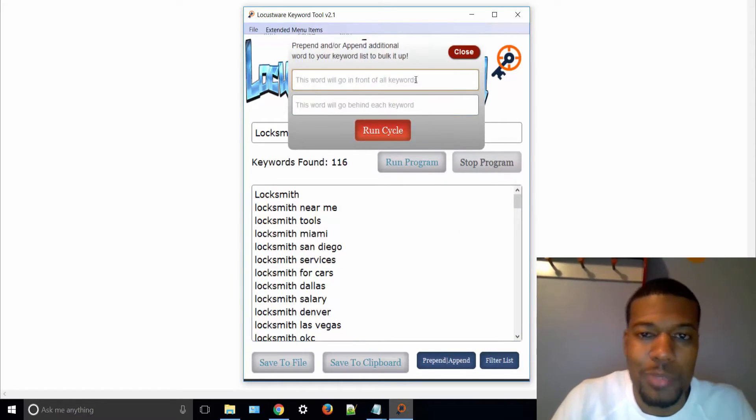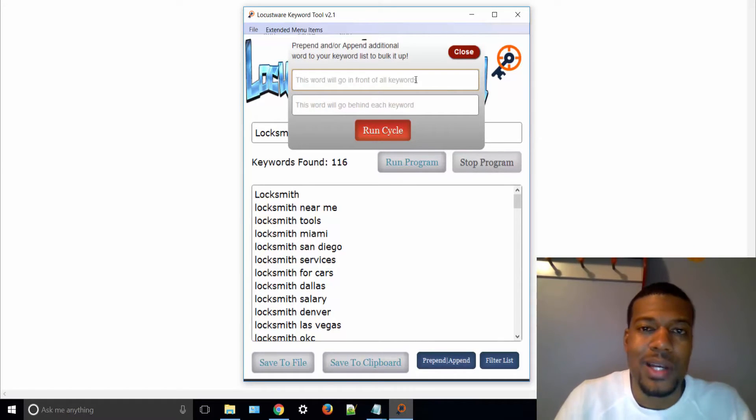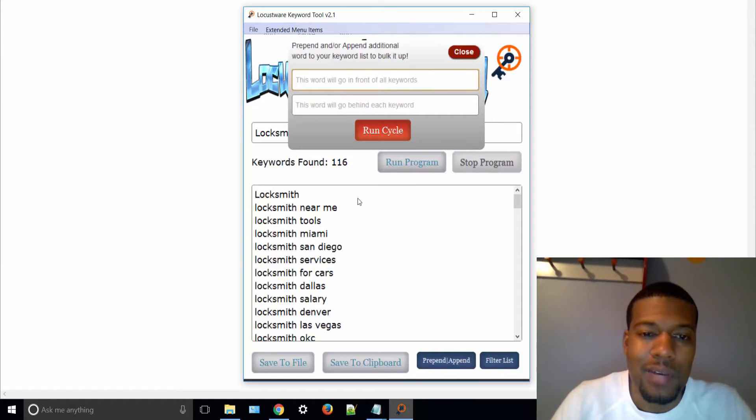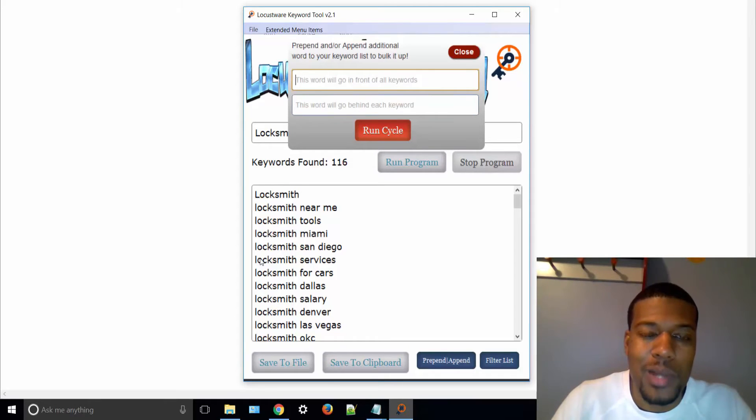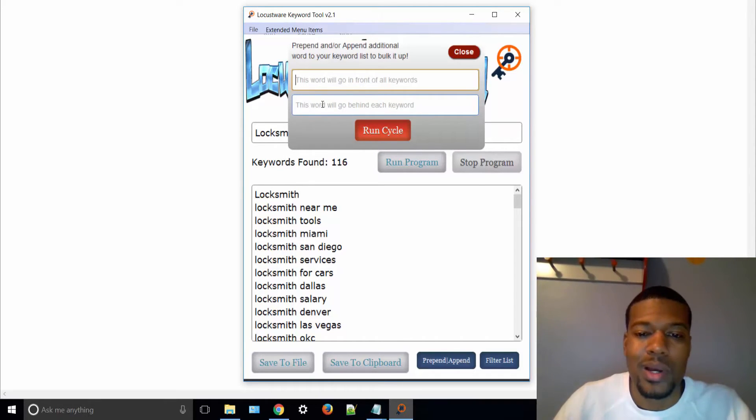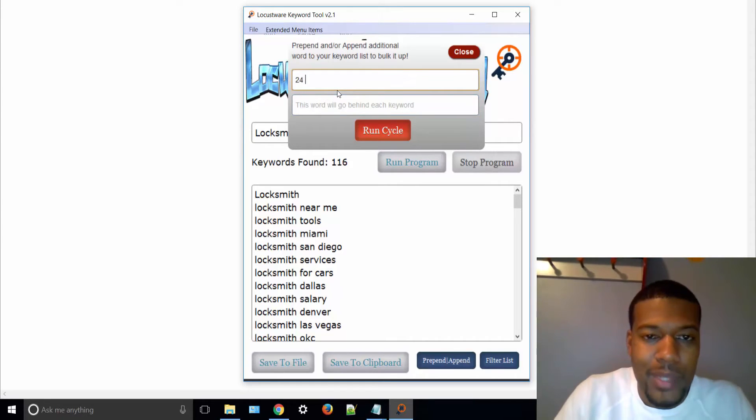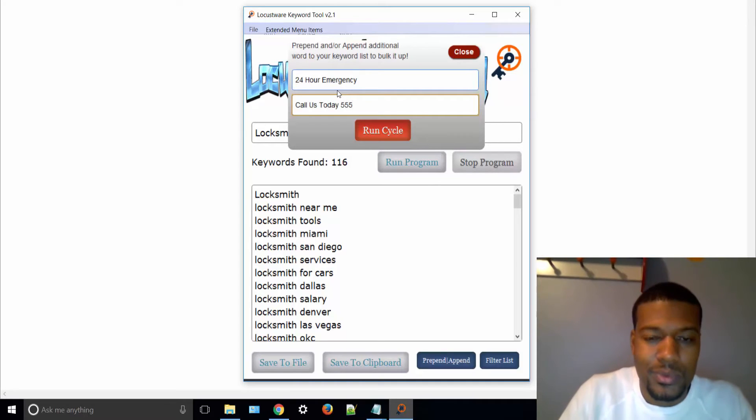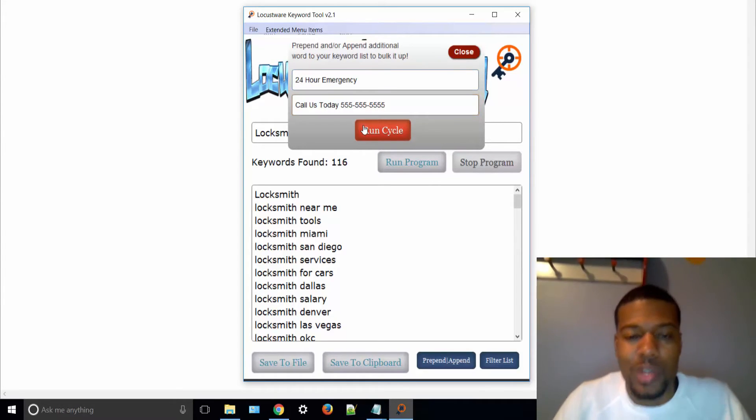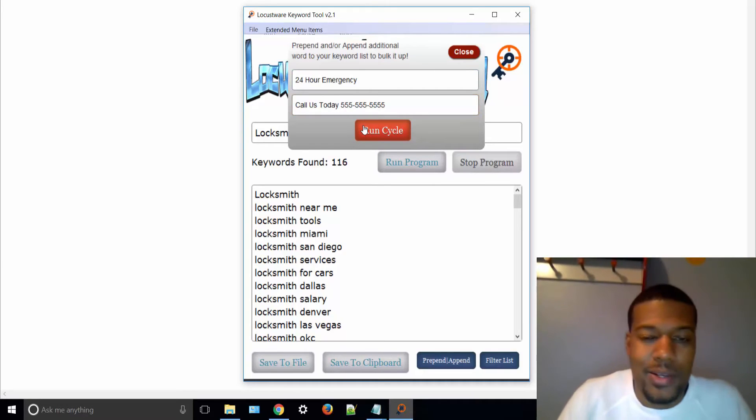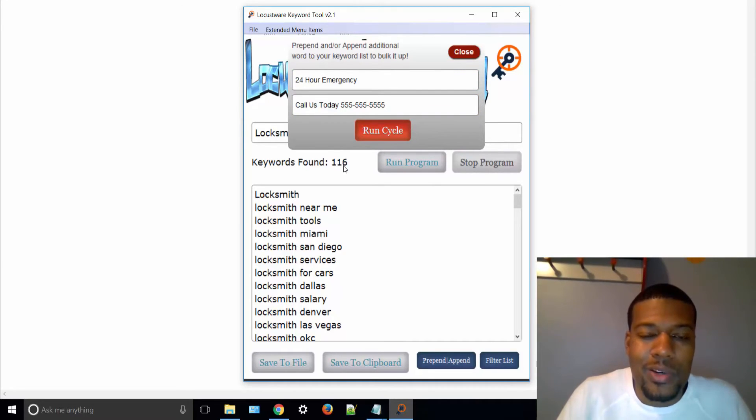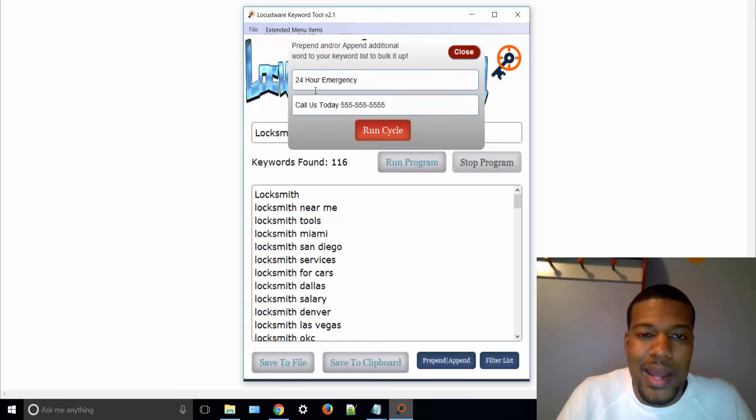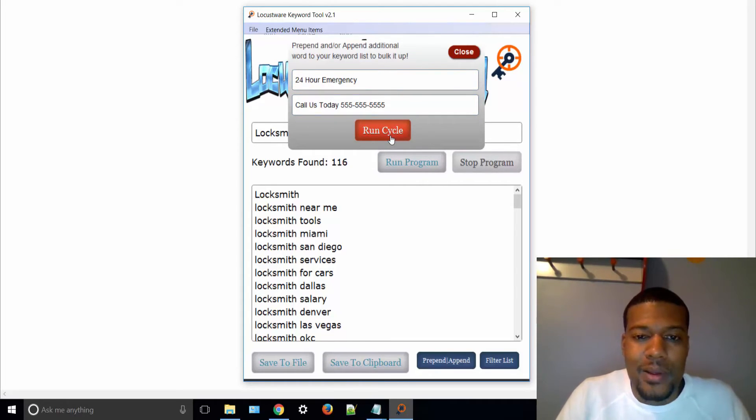The word pre-append is basically meaning that anything I type in this box, it's going to automatically put before the list of every keyword in this list of 116. It's going to put whatever I type in this first box before. Whatever I put in the second box, it's going to append after. So I can type in something like 24-hour emergency, and then I'm going to type in call us today. All right, and then I'm just going to press run cycle. And basically what that's going to do is you'll see this number increase. It's basically going to double because it's going to add 116 more keywords, but now it's going to be my keywords that I just told it to add to this list here.